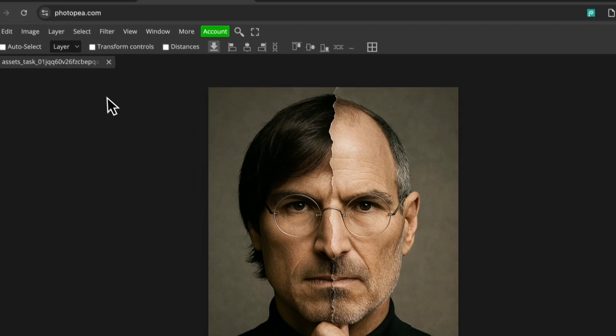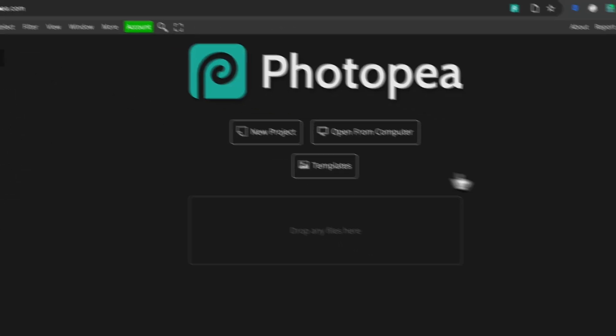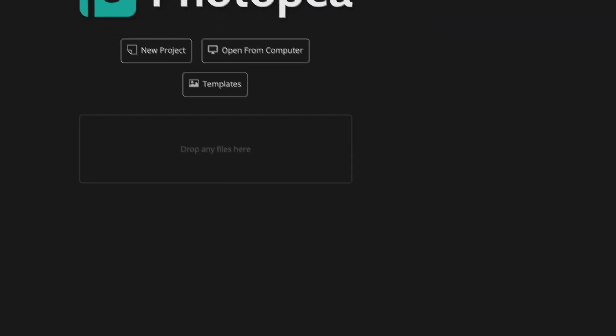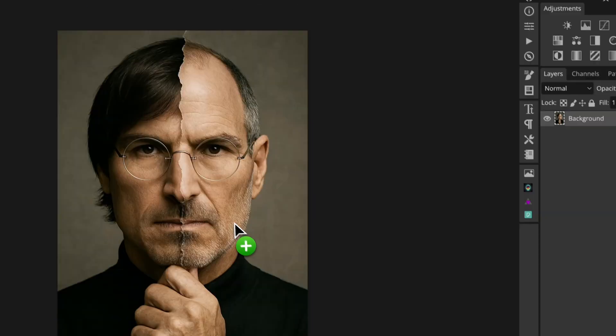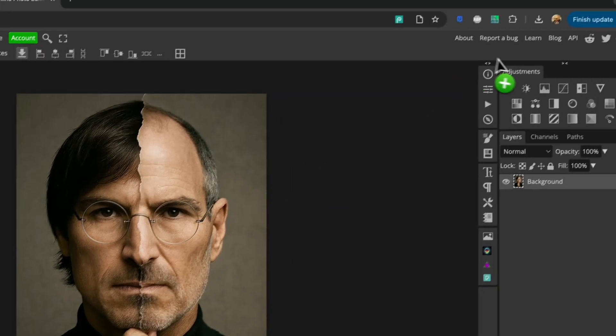And as you can see, I've already dragged the image in, but just to show you how easy it is, go to PhotoP.com. There's no account needed. You can do if you like, but you can just drag the image in.